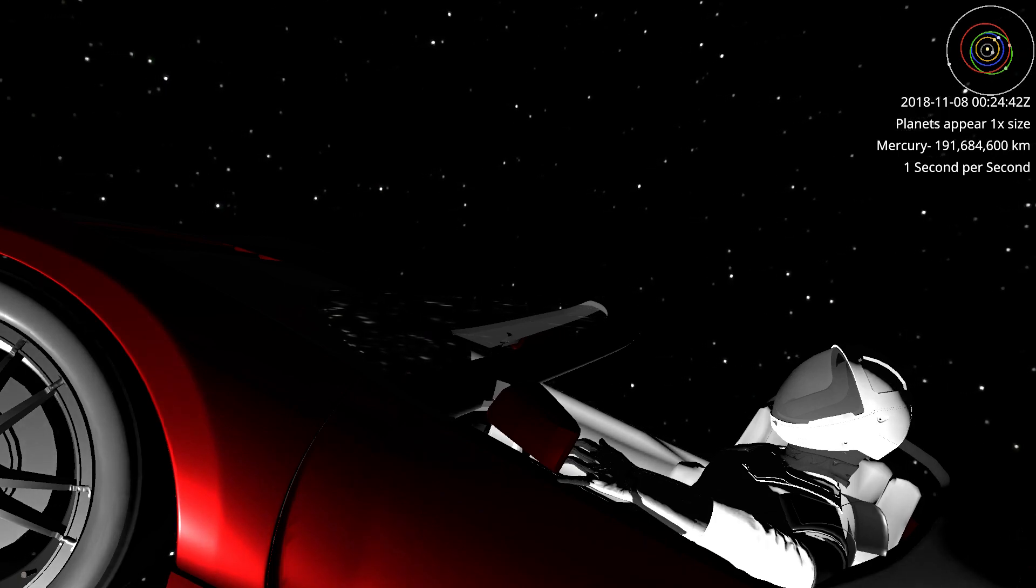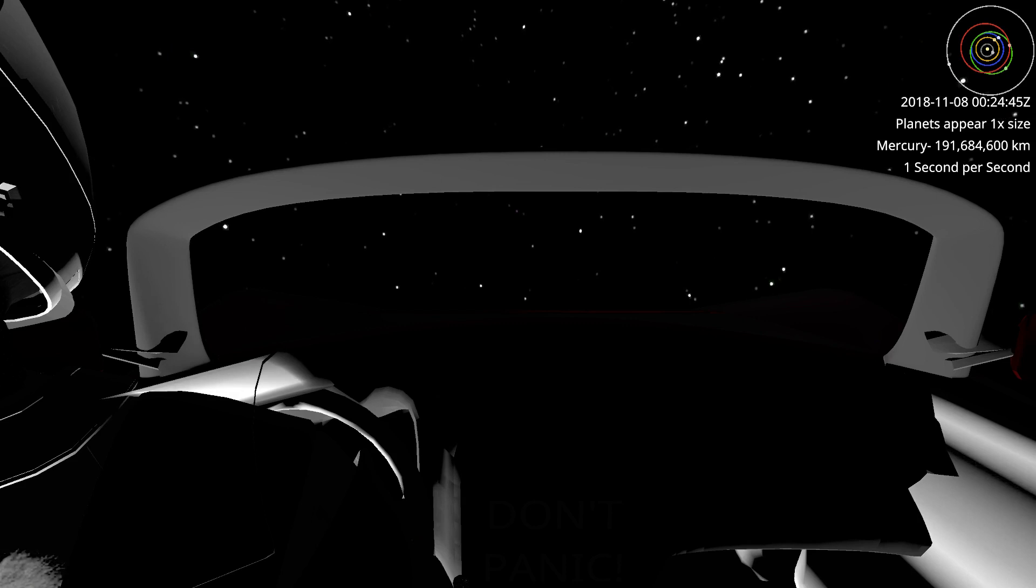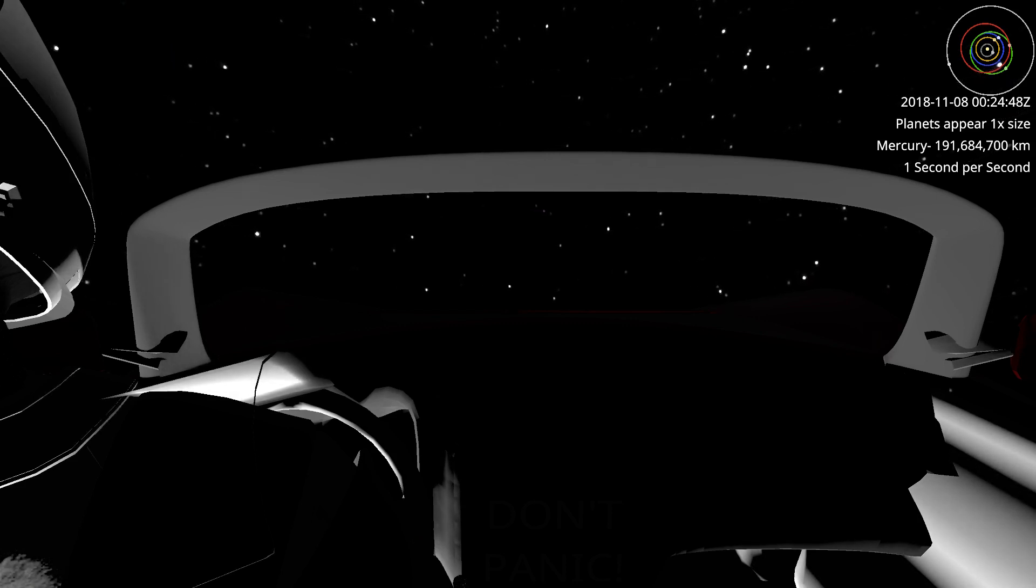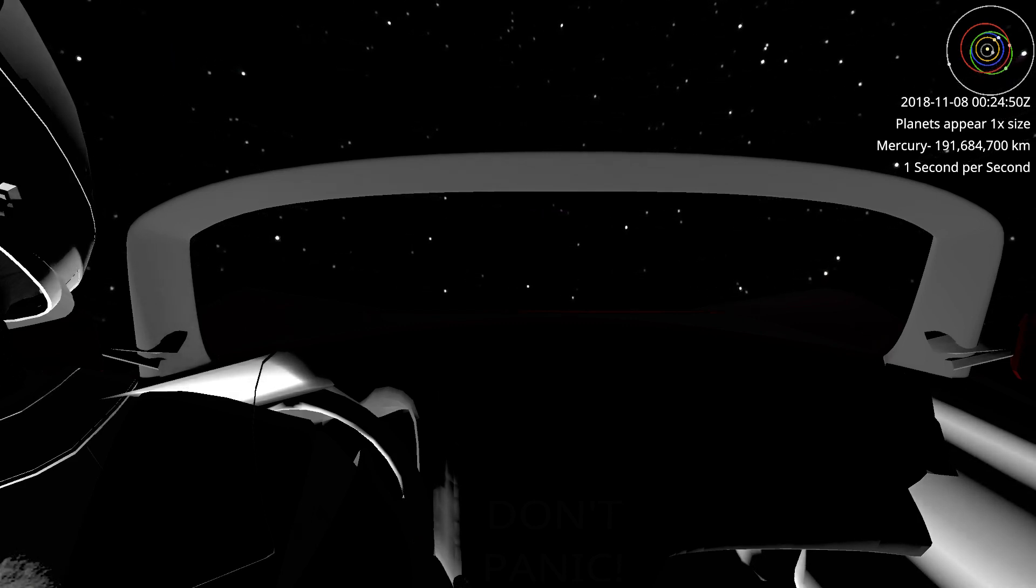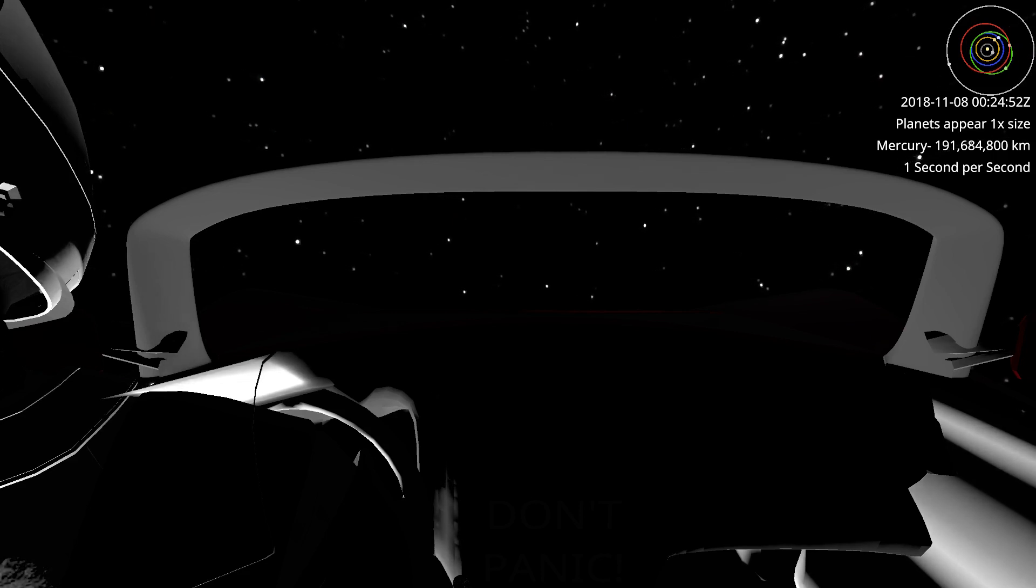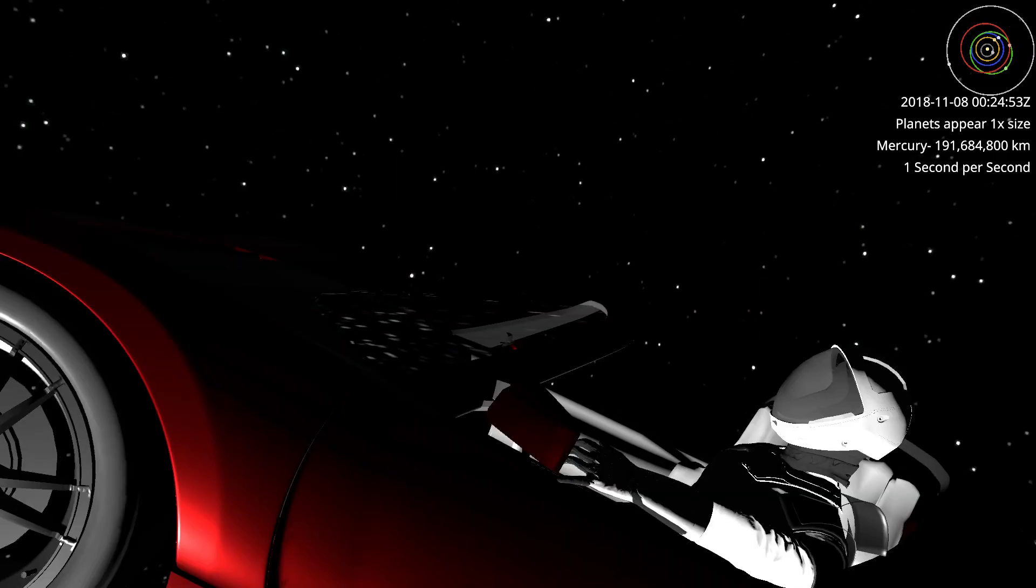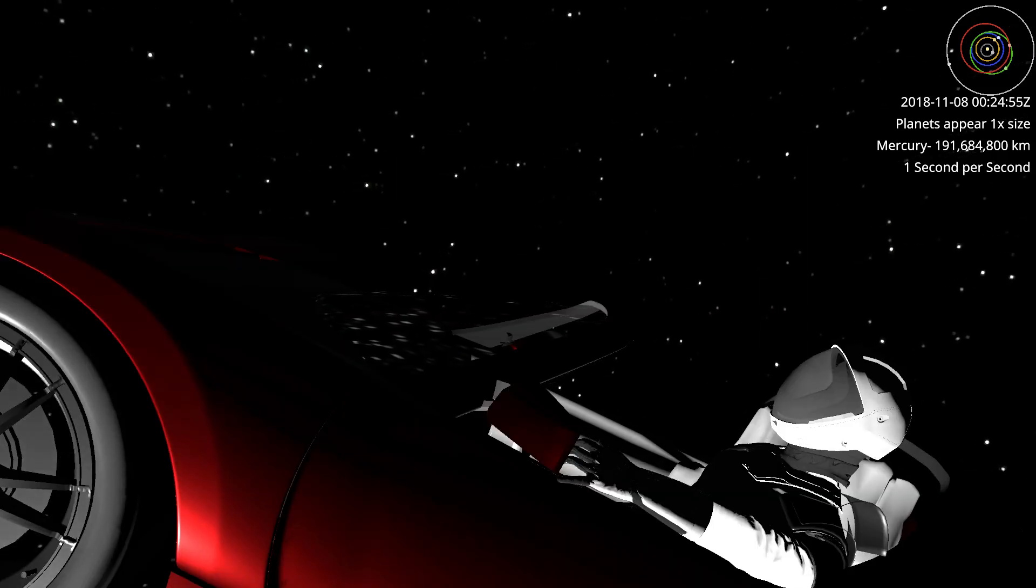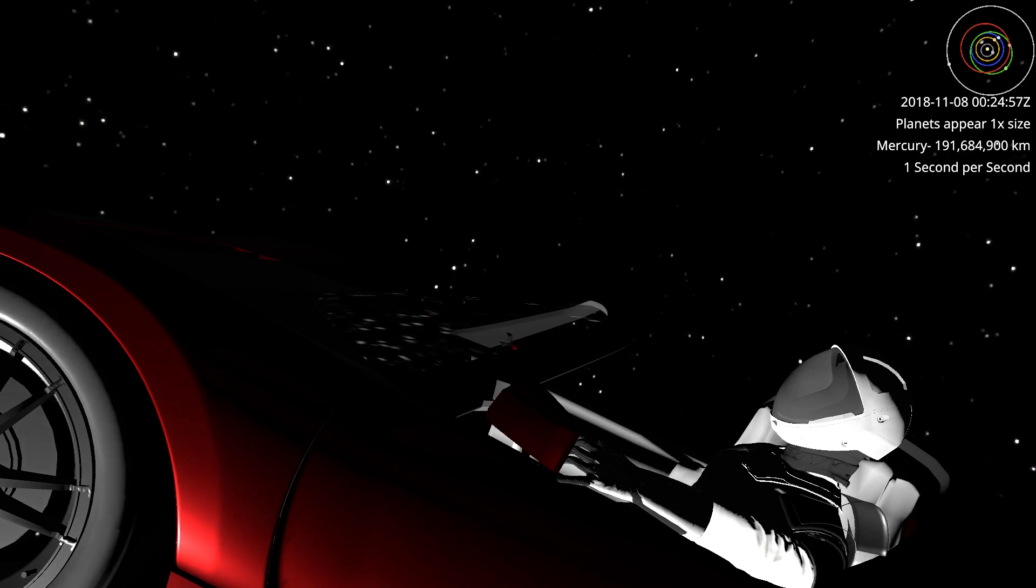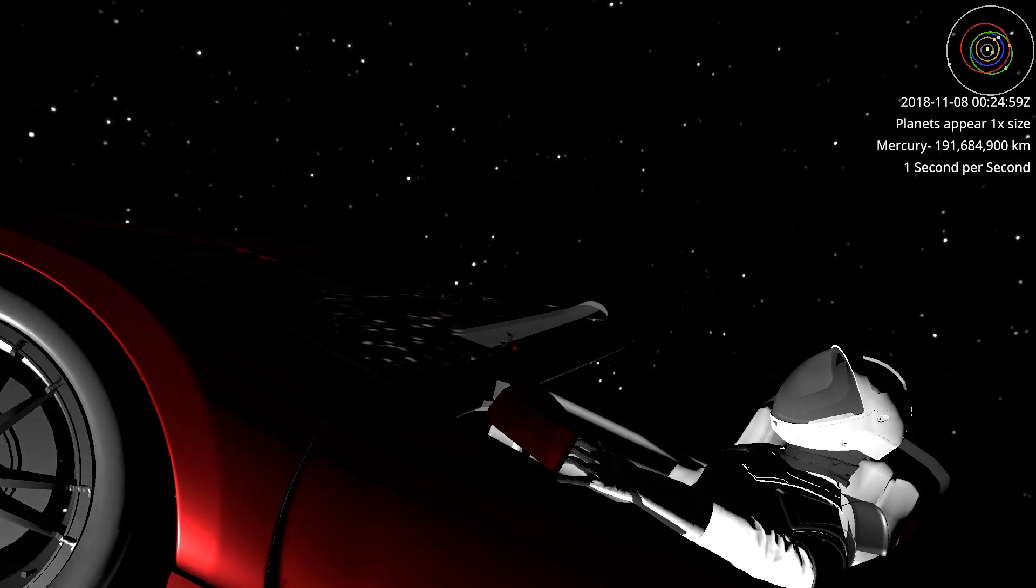He's so far away from everything that Mercury is the closest planet. Now Mercury is way closer to the sun than Earth or Mars or even Venus, and he's sitting there out by the asteroid belt. But the planets are so far away that Mercury just happens to be the closest one.